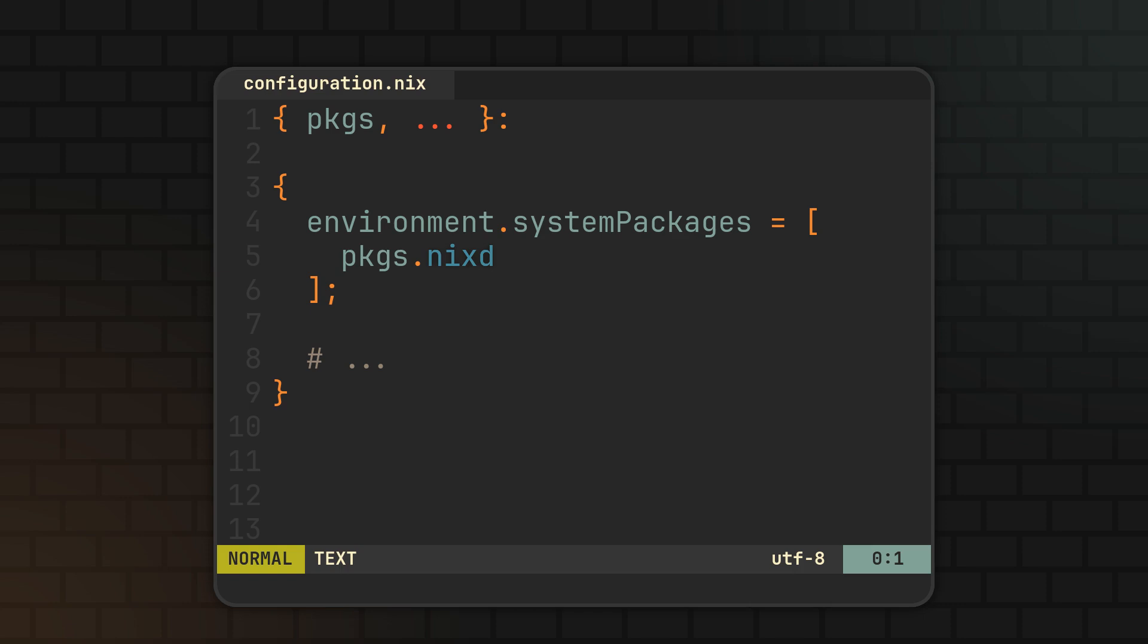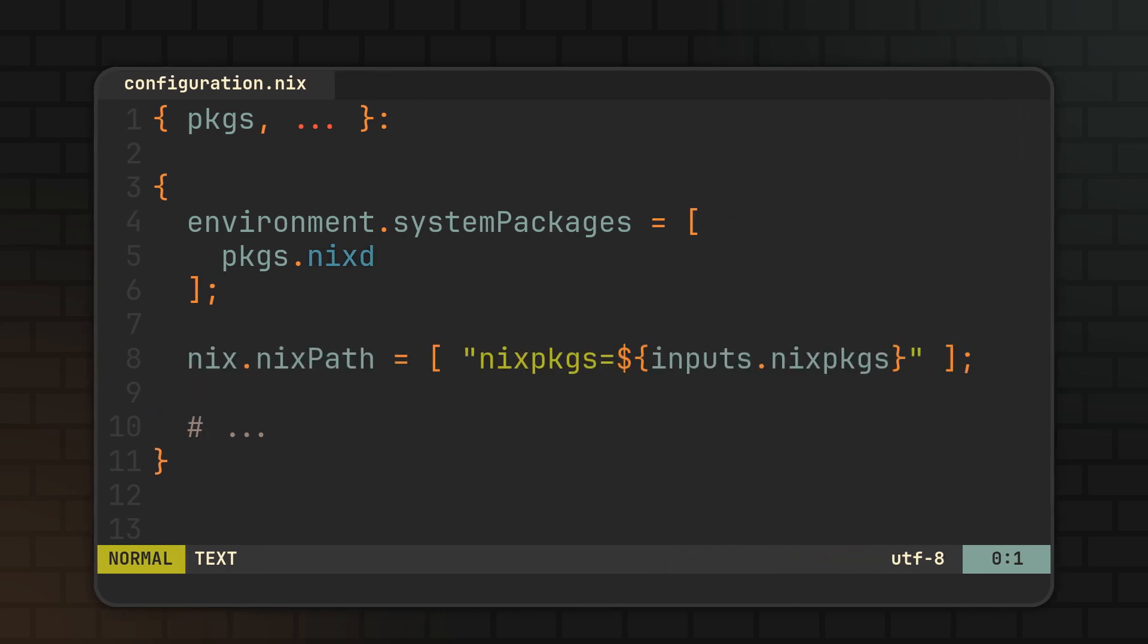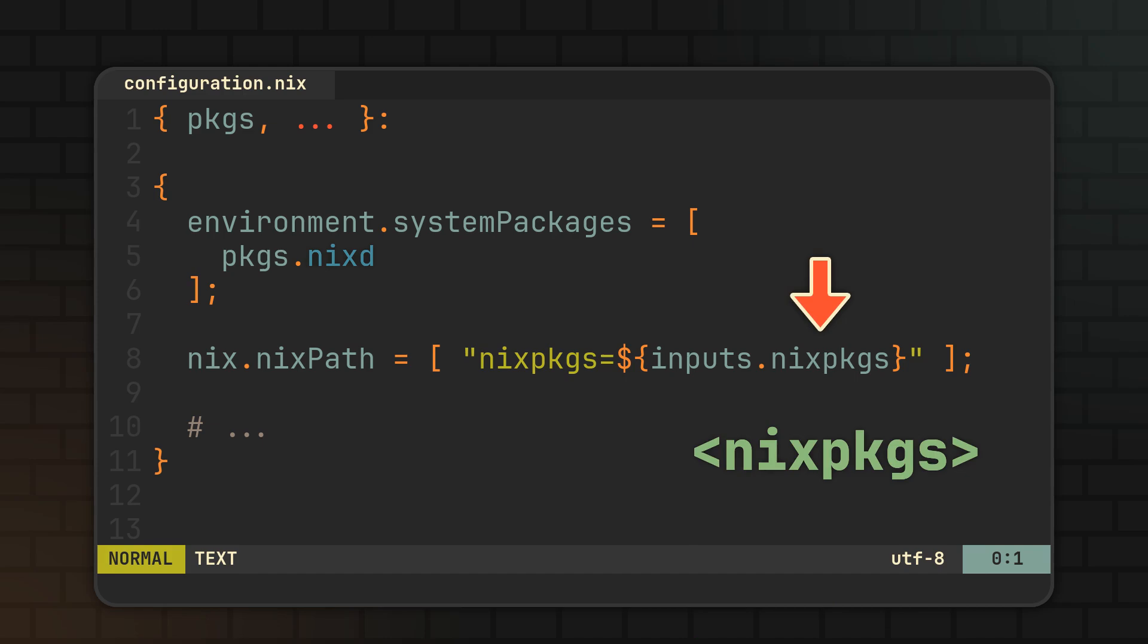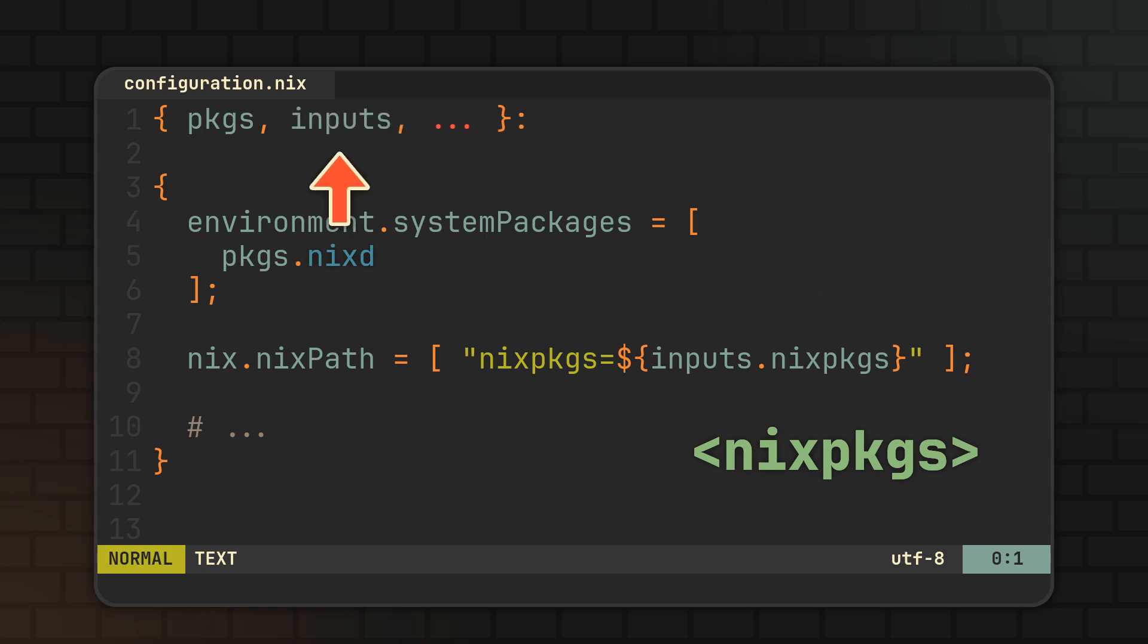Afterwards, if you are using Nix flakes, the setup page of NixD suggests you to add this line somewhere in your configuration.nix. It ensures that the Nix packages path aligns with the Nix packages input of your flake, meaning this angle bracket syntax will reference the actual Nix packages you use for your system. Just don't forget to receive the inputs in your parameter set at the top and pass it to your modules in the flake.